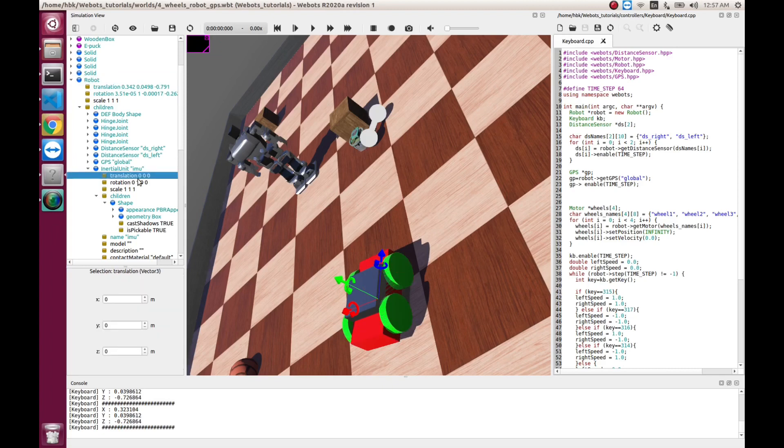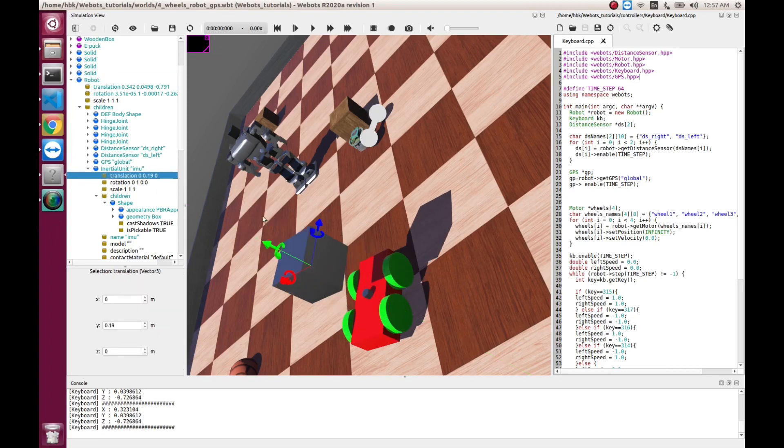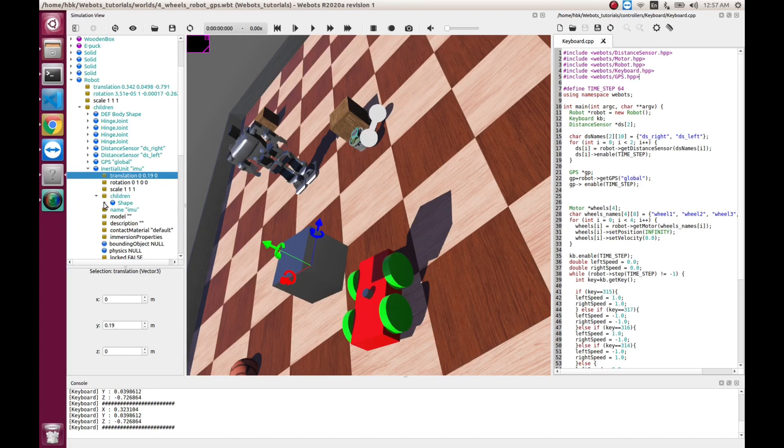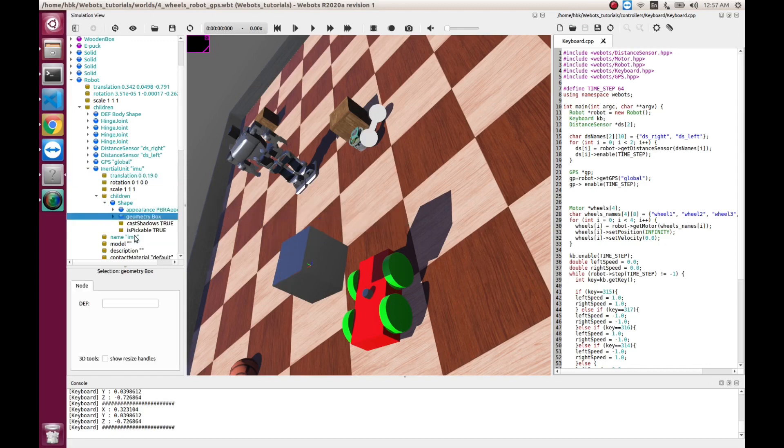So, let's see the translation of the box. Let's take the box out and scale it.